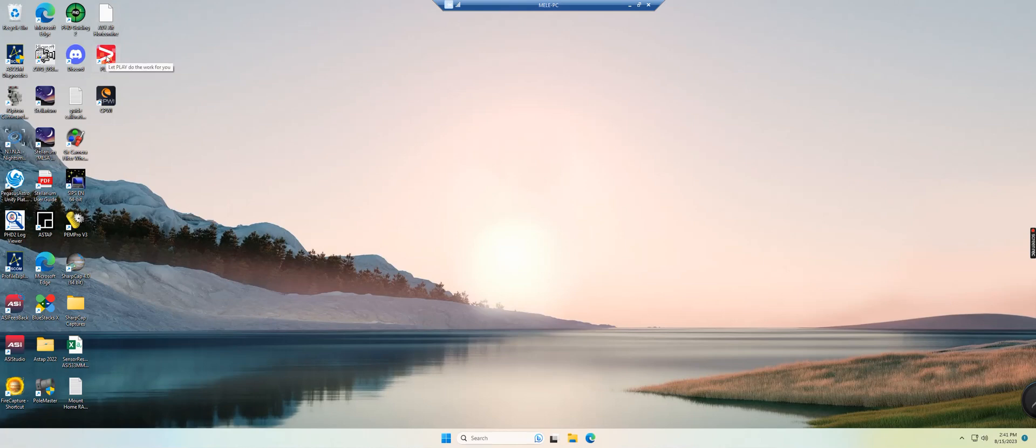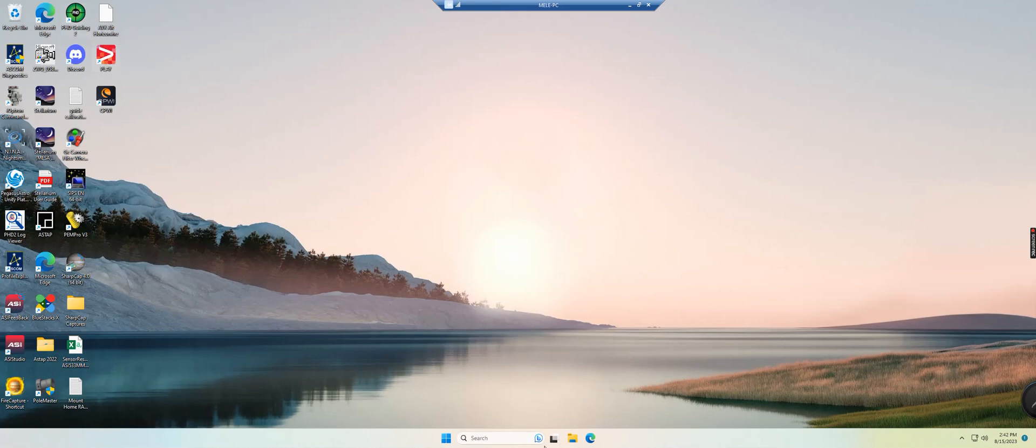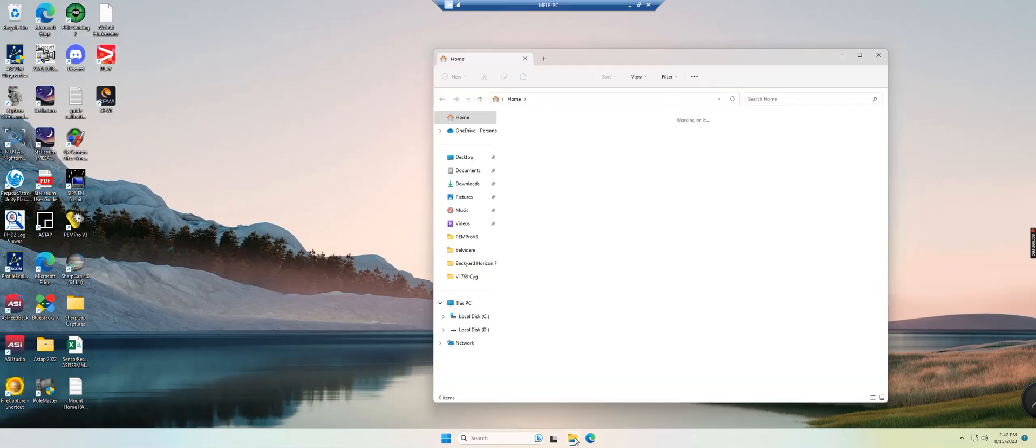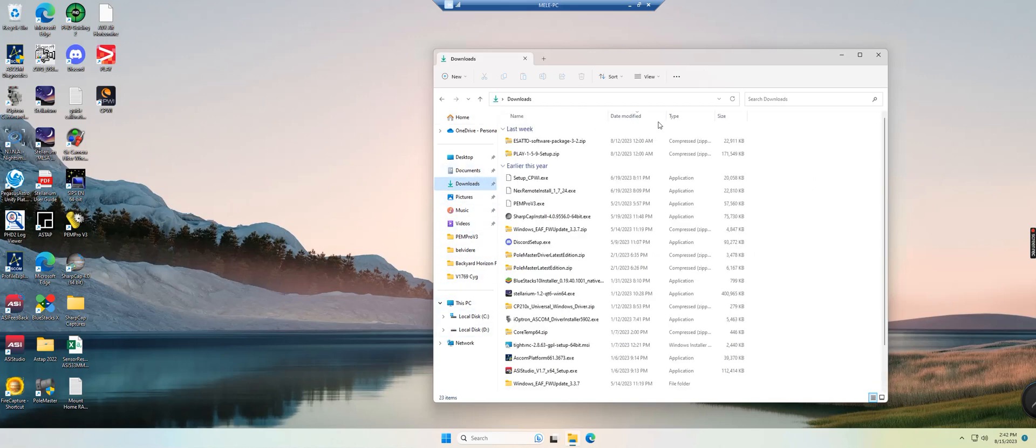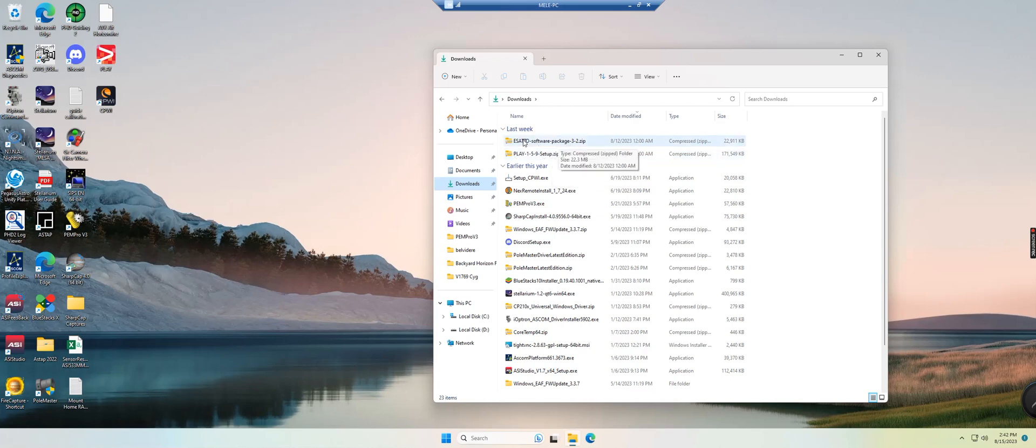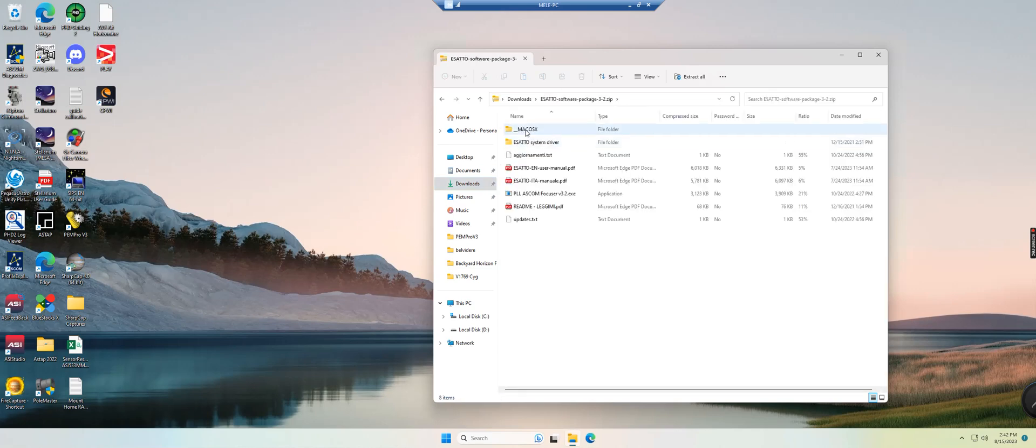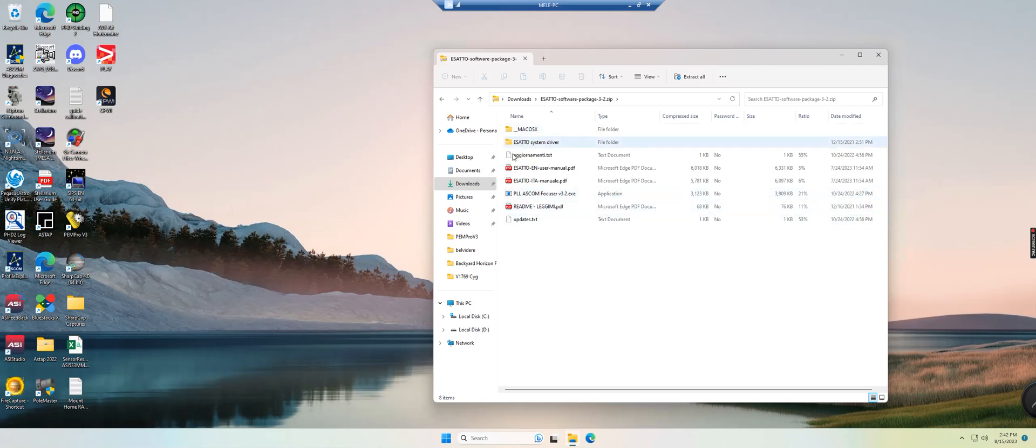Okay, so now we're in my Melee. And as I mentioned, you want to go to the Prima Luce website and you will download the Play software as well as the drivers. First thing when you install the drivers, I've gone ahead and done that. You have the Play software setup and the Esatto software package, and from there you will have your system drivers and your ASCOM focus drivers and everything there.